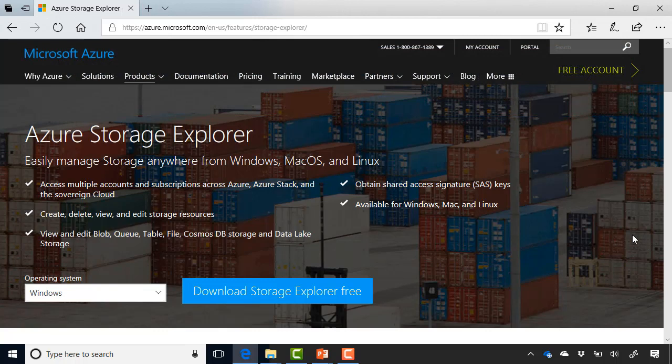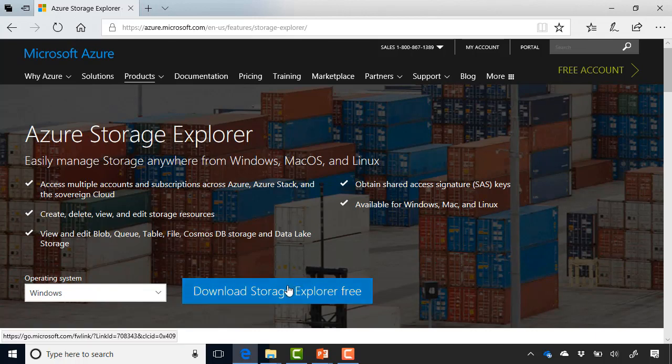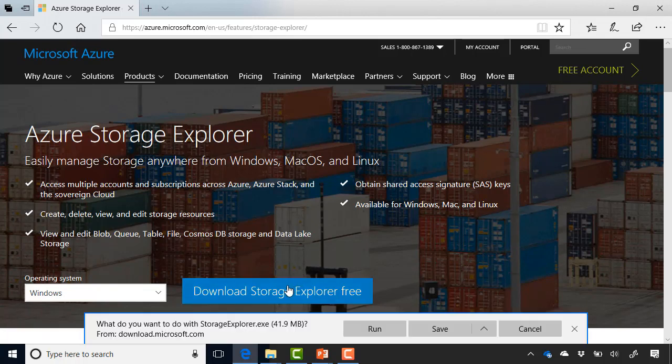There's a Windows client, a macOS client, and a Linux client. Go ahead and download Storage Explorer free by selecting the link at the bottom after you've selected your OS. And once that's installed, we'll continue with this demonstration.